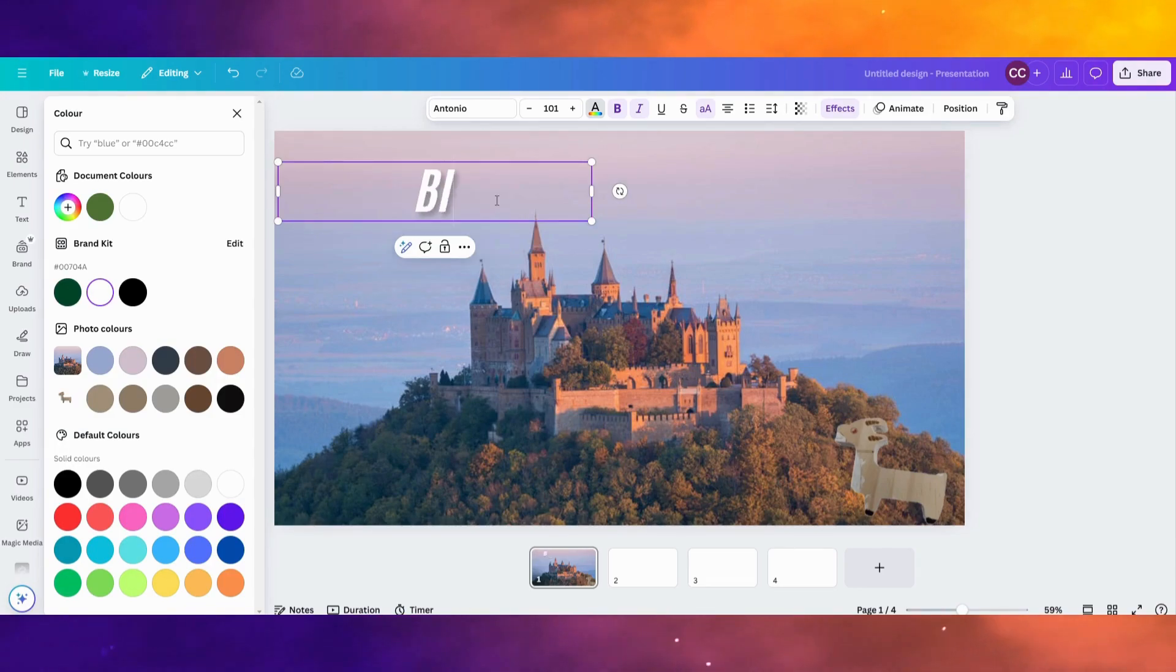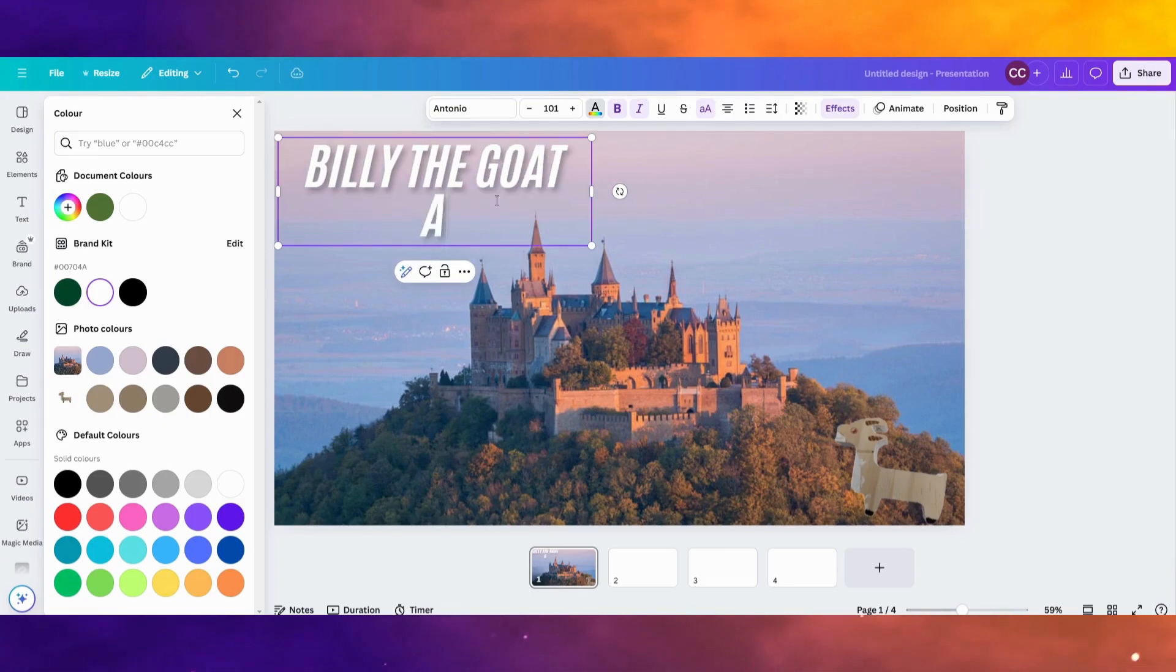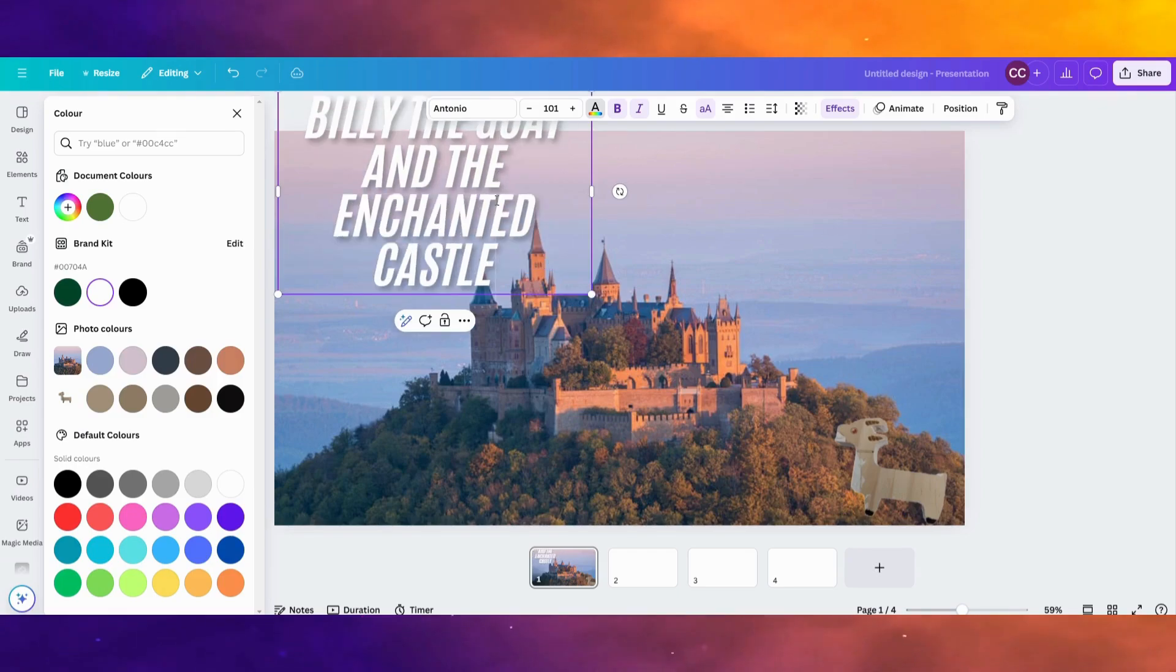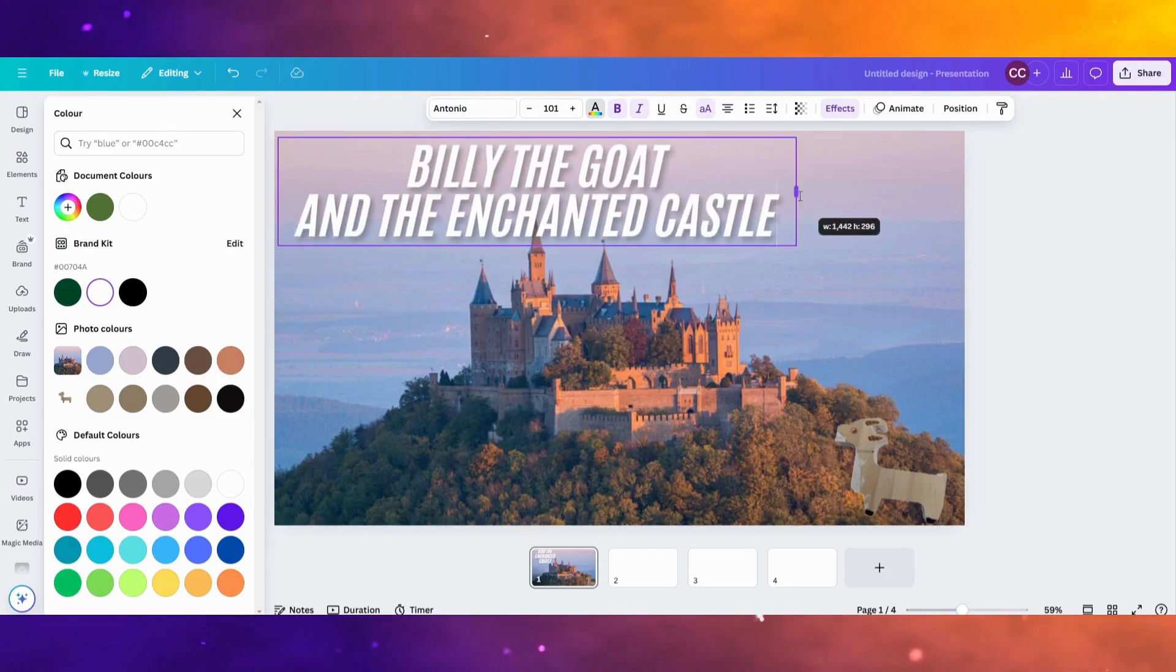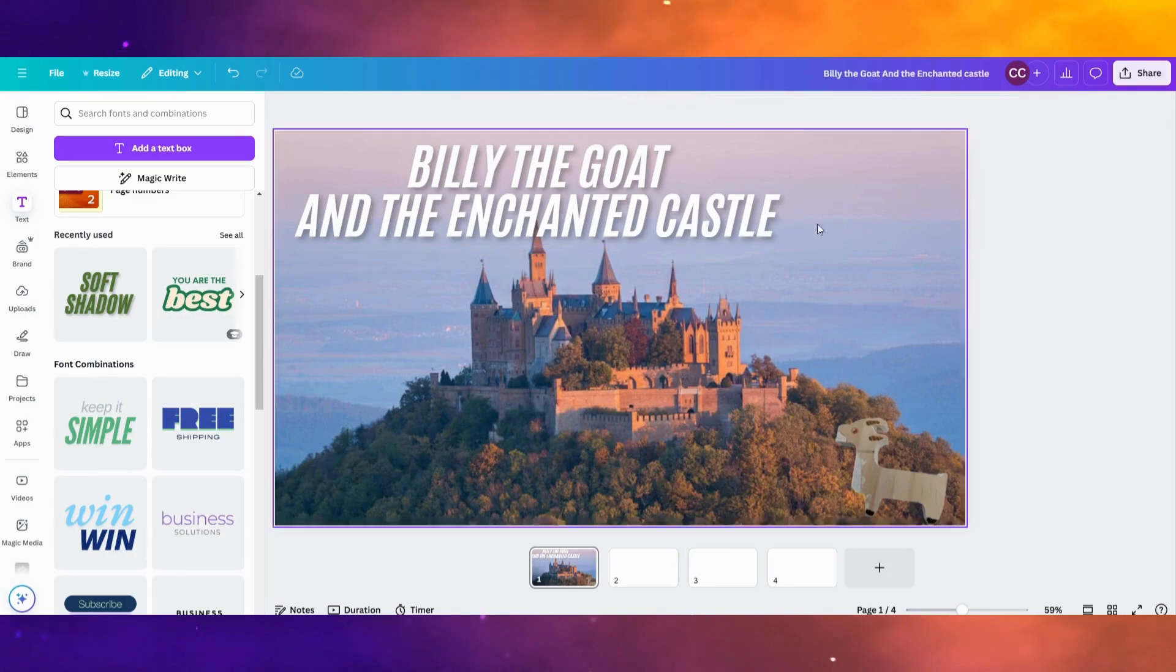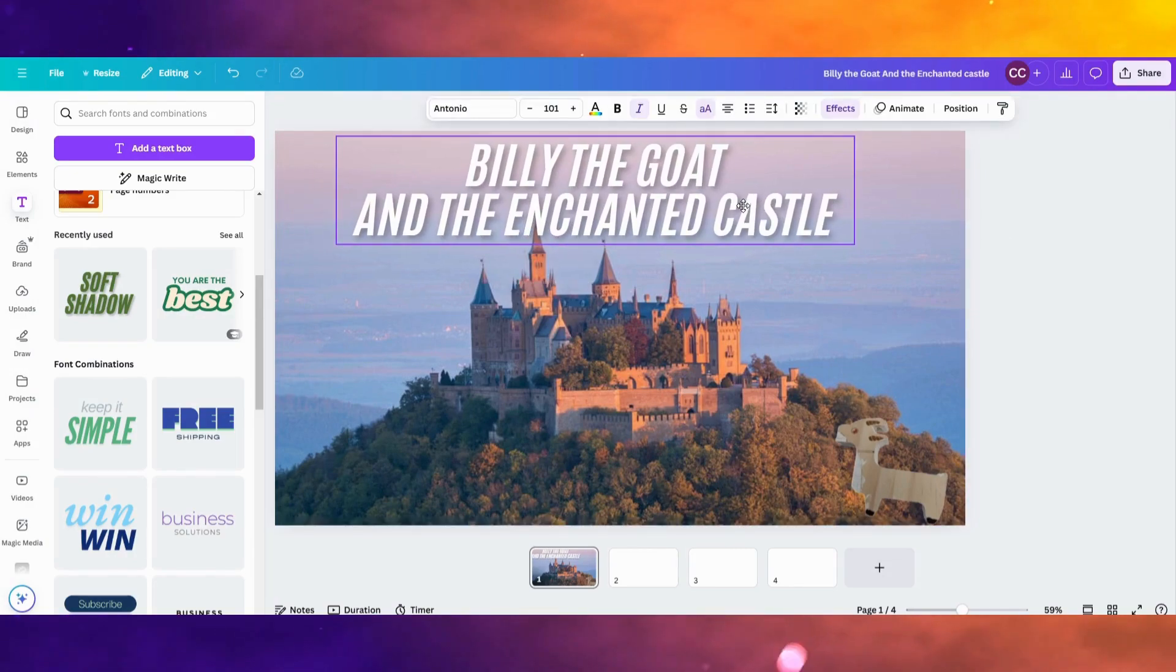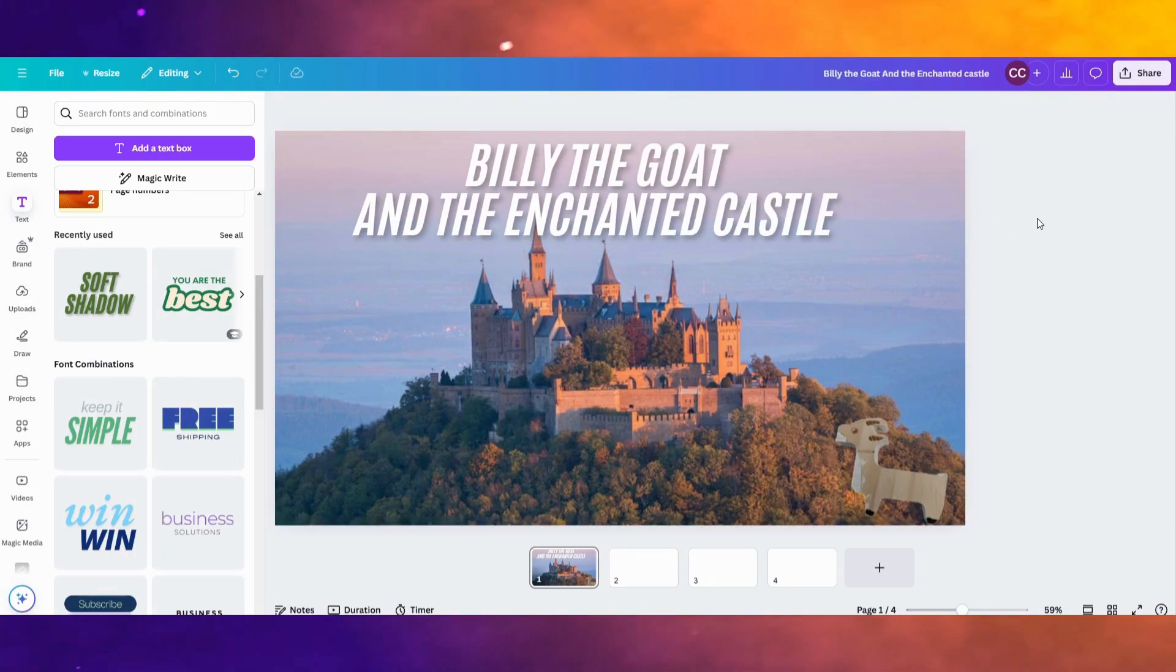I'm going to title my story Billy the Goat and the Enchanted Castle. And I can make that look however I want it to. I'm going to kind of center it at the top of the page. And that's going to be the first page of my story.